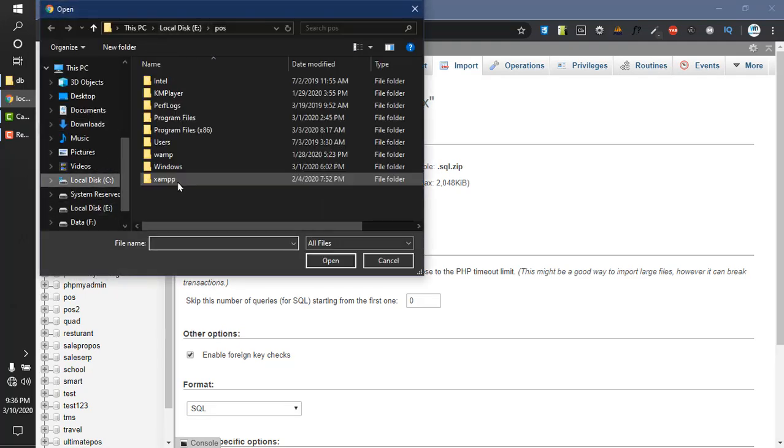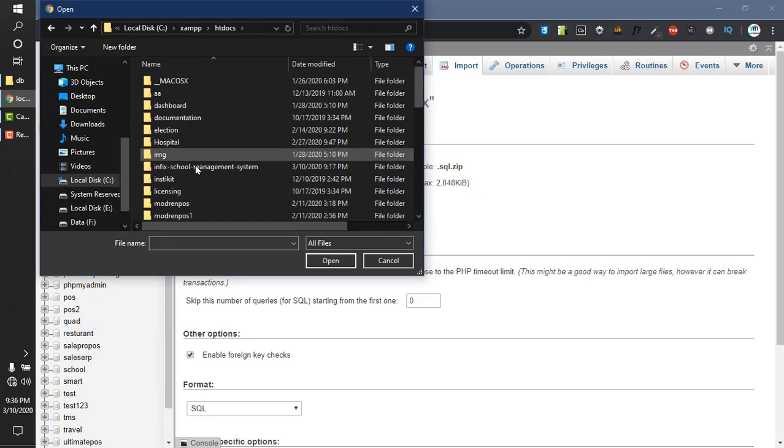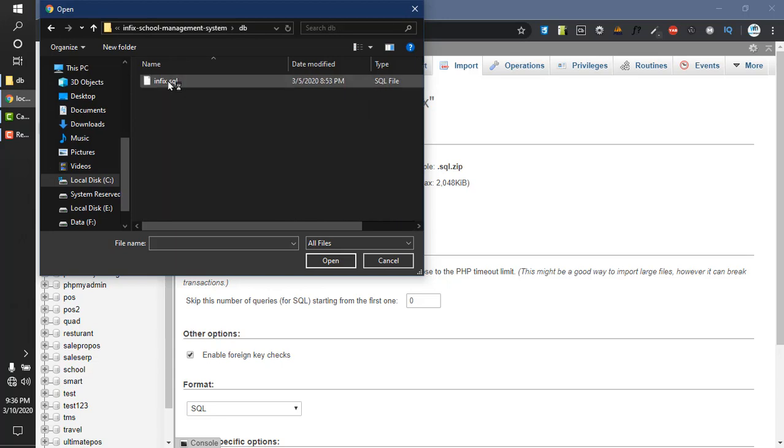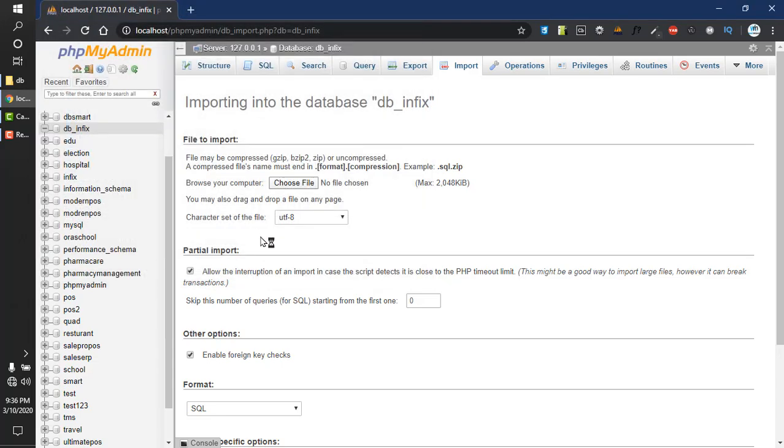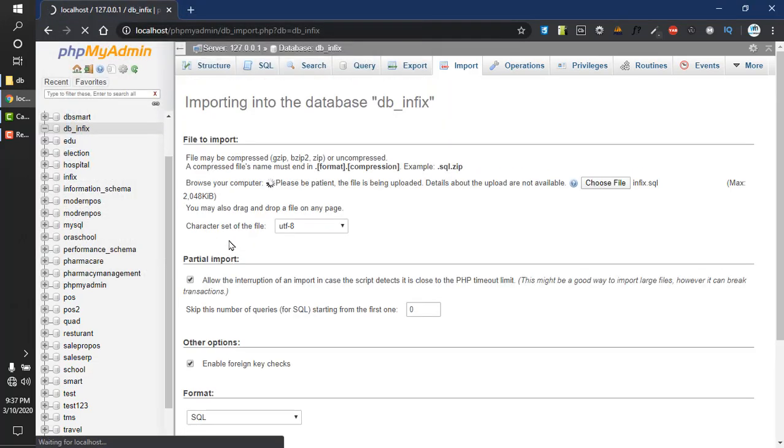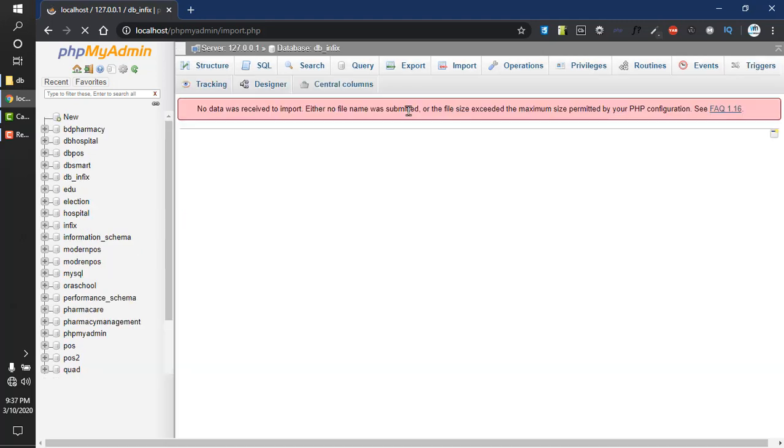Now I will import the database file. Click on import and choose file. Go to C drive, XAMPP, htdocs, Infix School Management System, DB, and select infix.sql. Click on go. Now our database will be imported into db underscore infix.